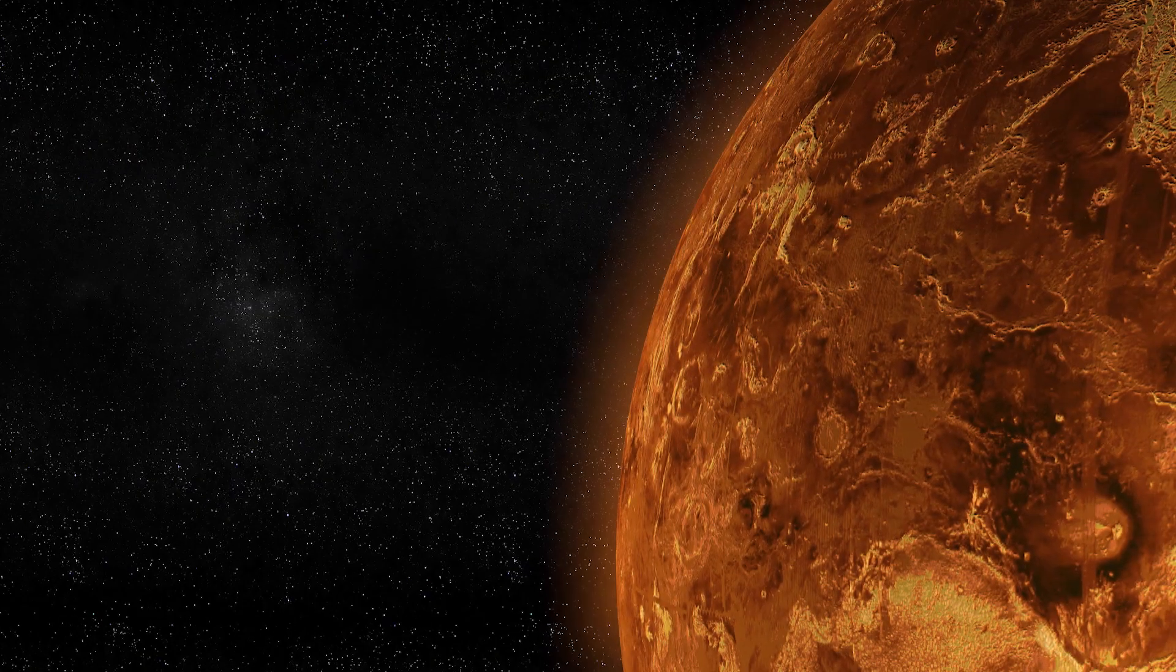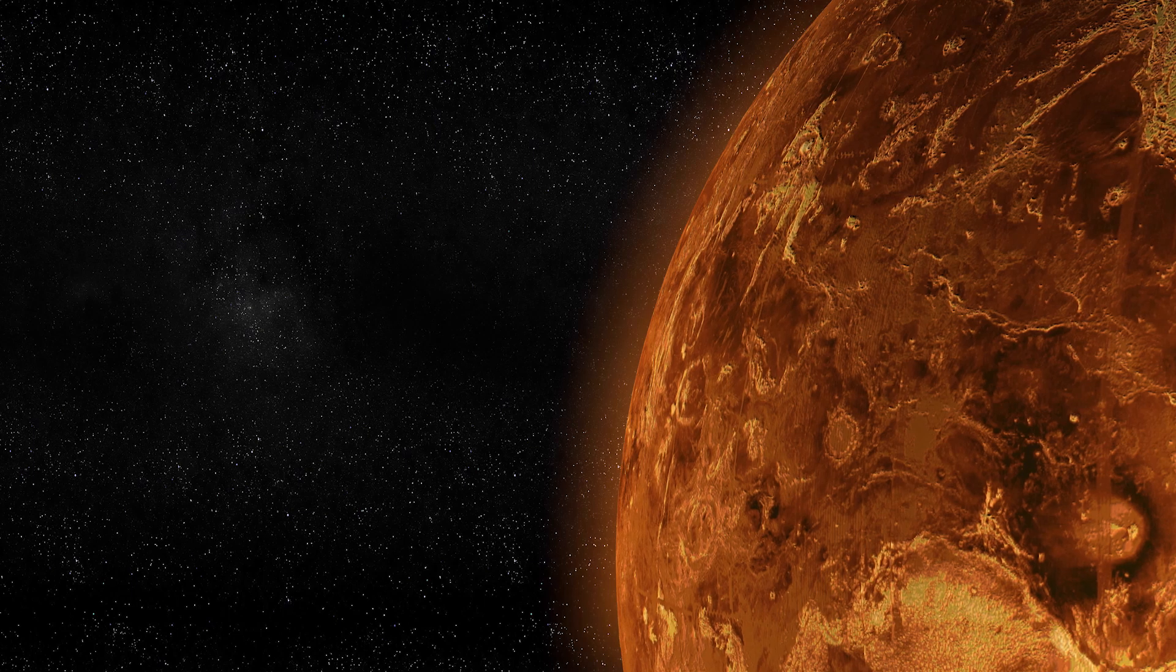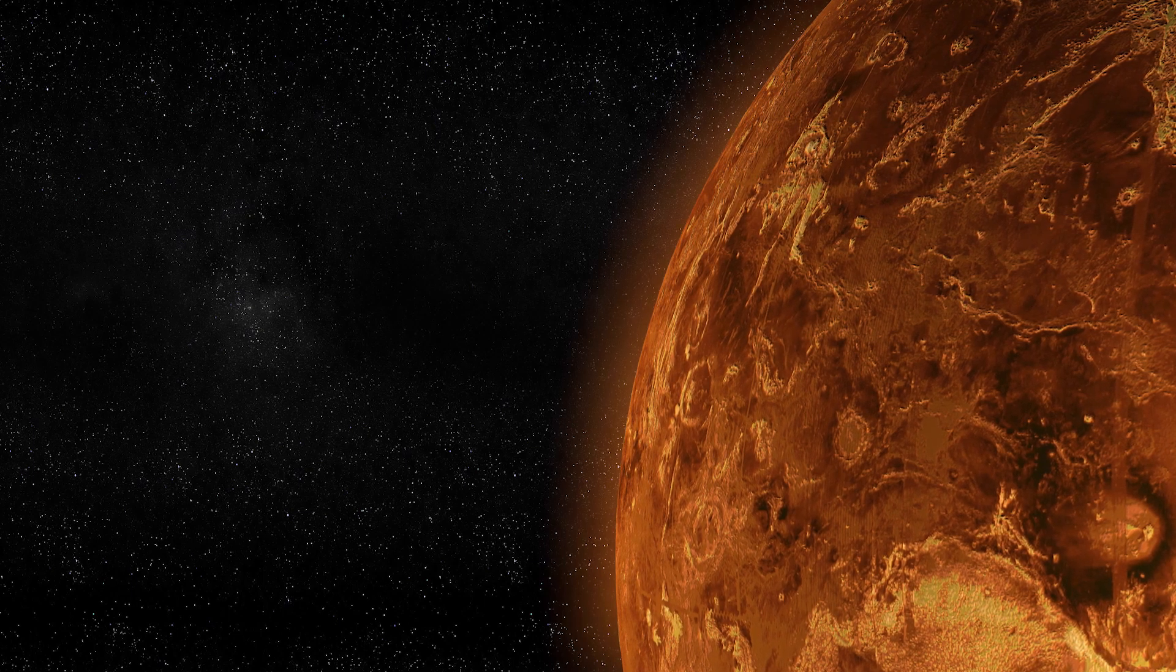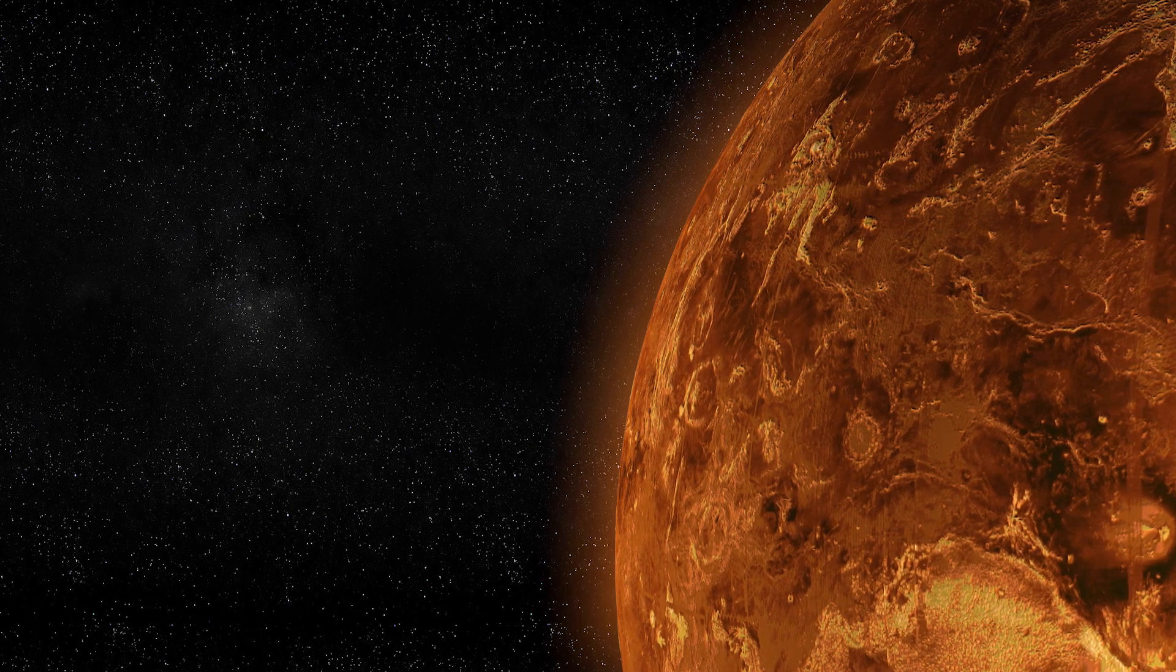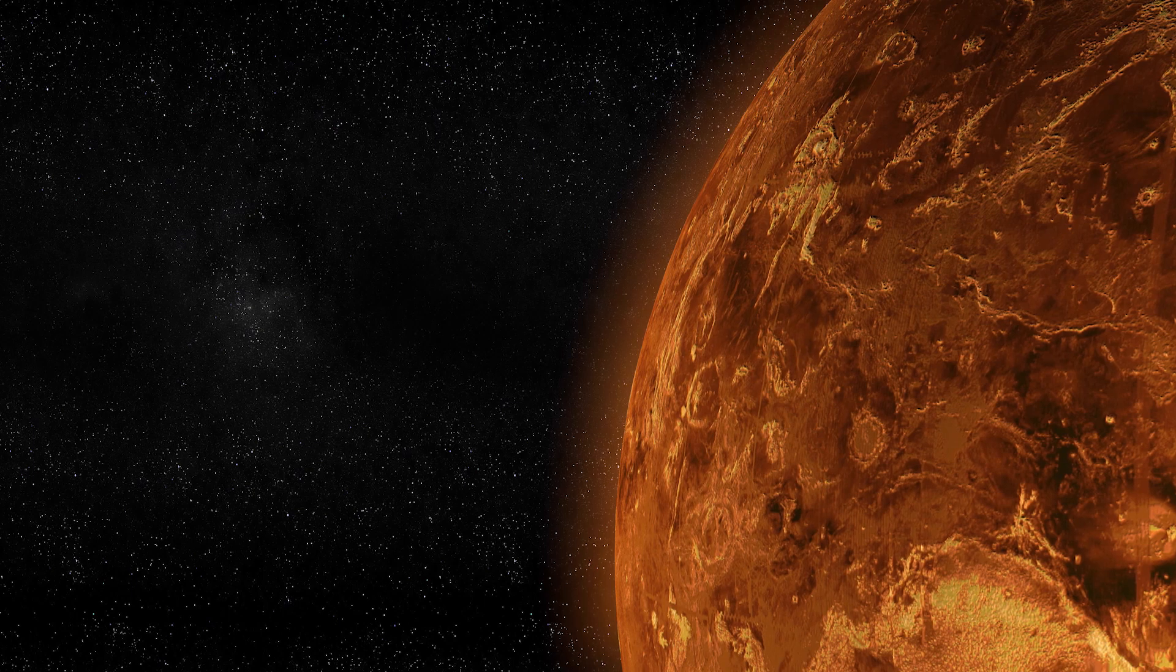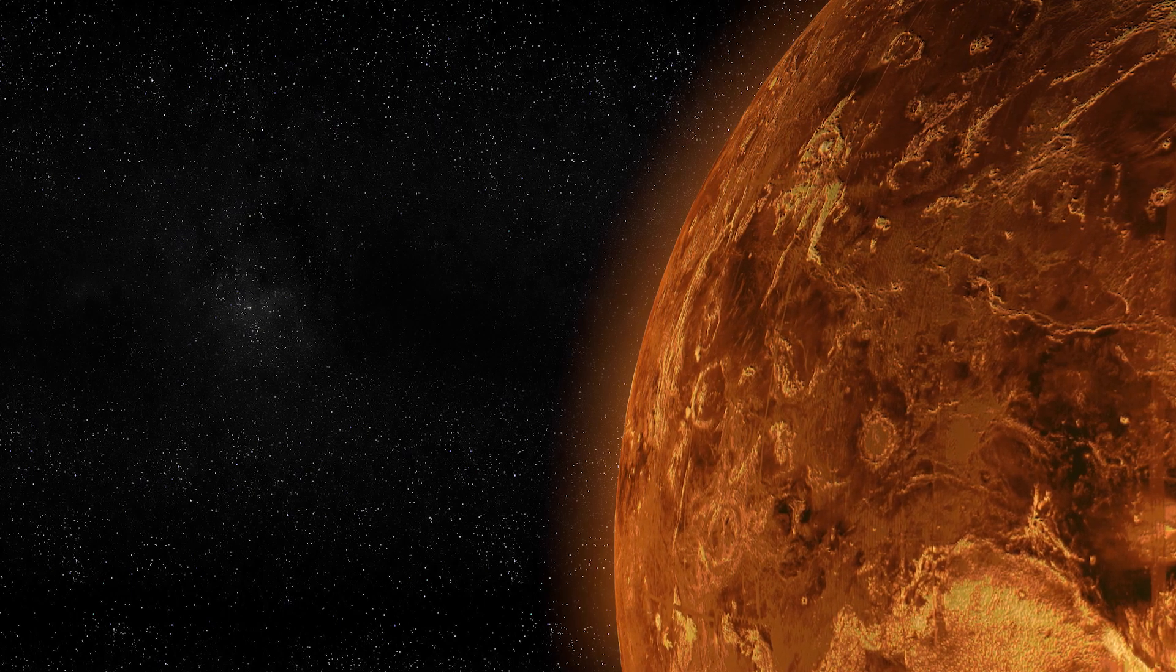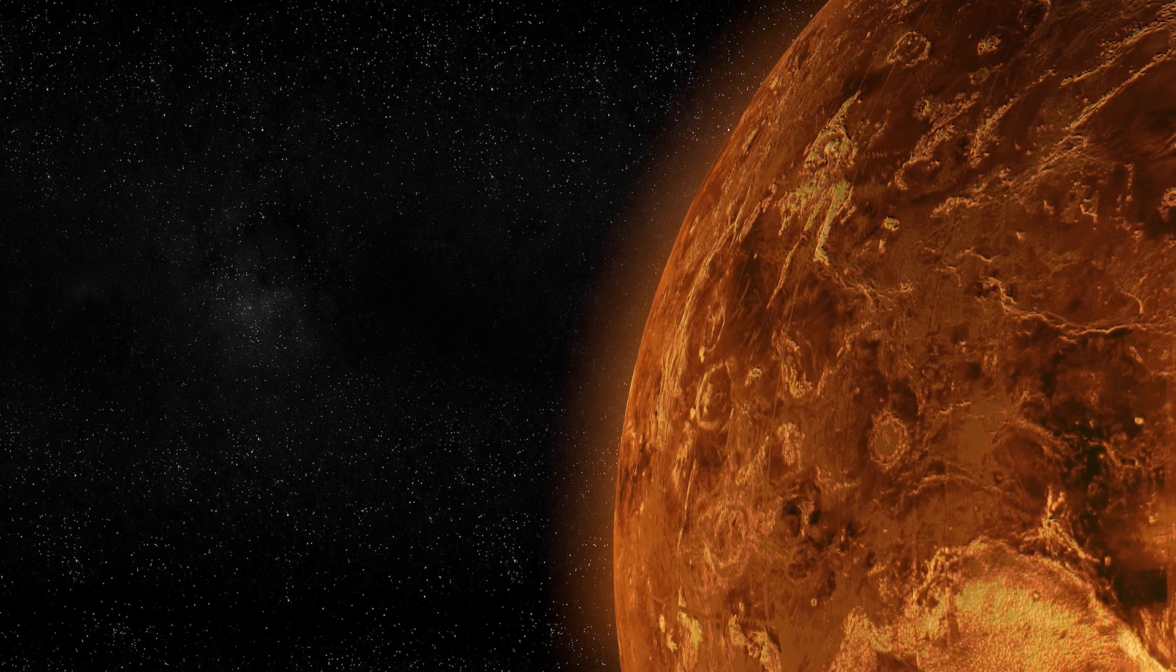The second brightest object of our solar system, named after the Roman goddess of love. Venus is fascinating, terrifying, beautiful, deadly, and quite possibly alive and thriving, if new findings are accurate.